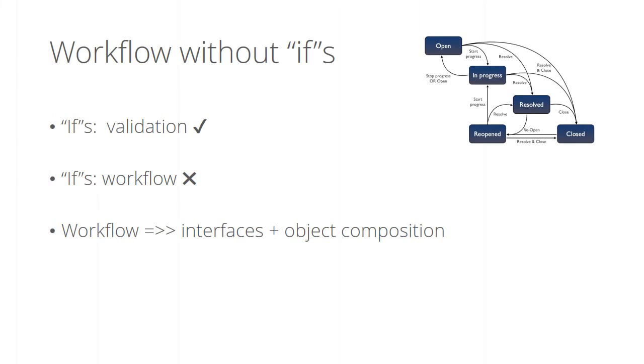Don't control the workflow with if statements. Although if statements are good for validations and ensuring the data we have is what we want, using them like 'if this value is this, execute this code block, else if this value is that, execute another code block' is just wrong.